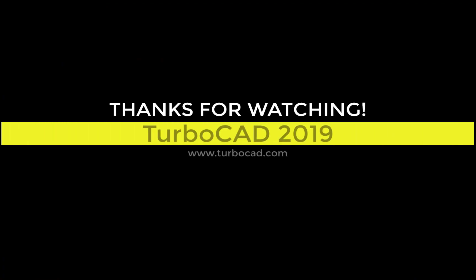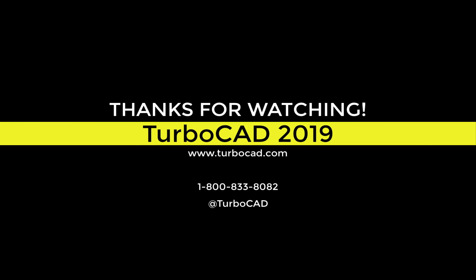Thanks for watching. For more information, come visit us at www.turbocad.com.